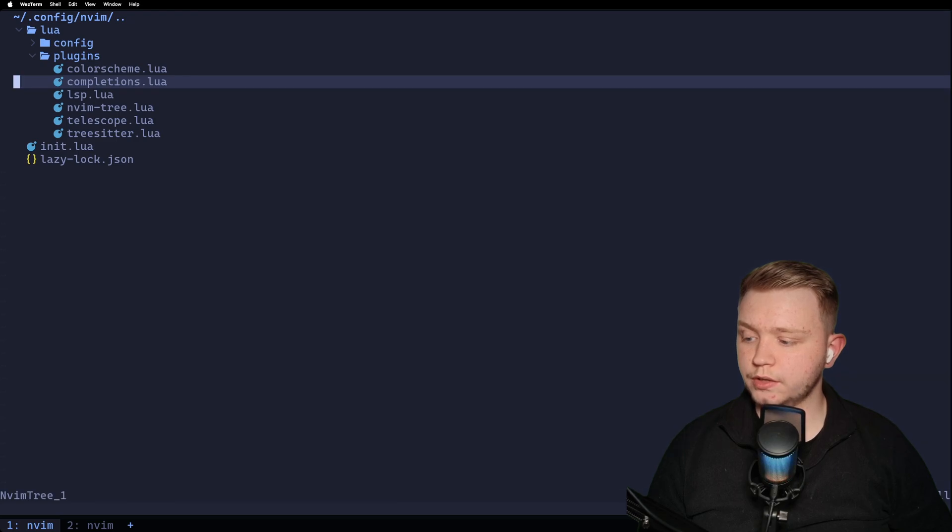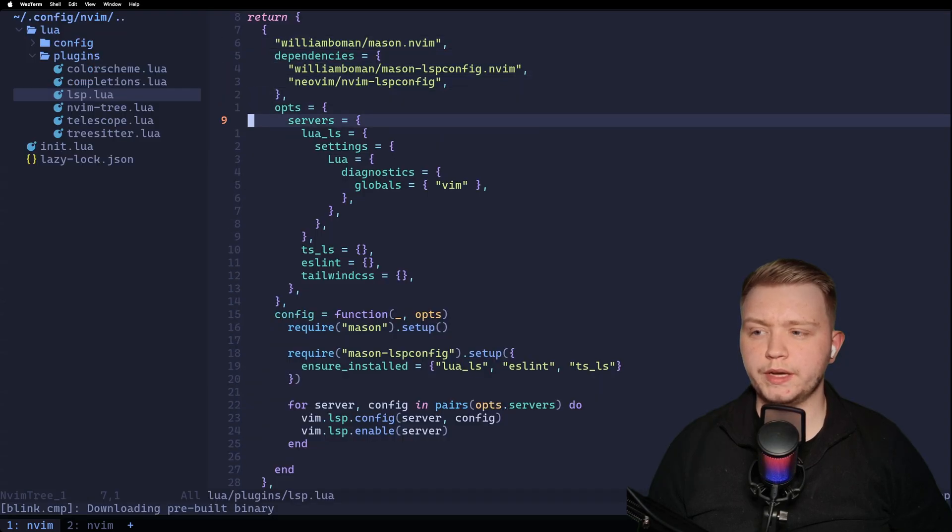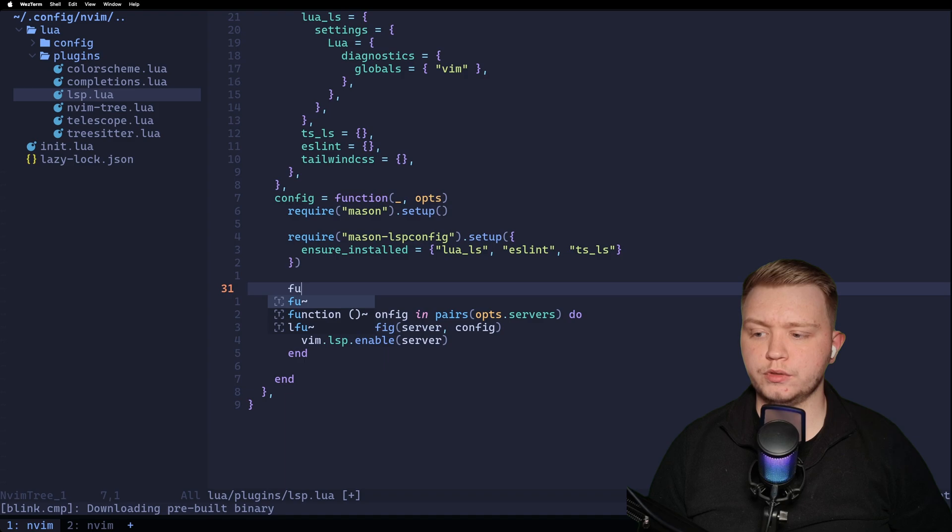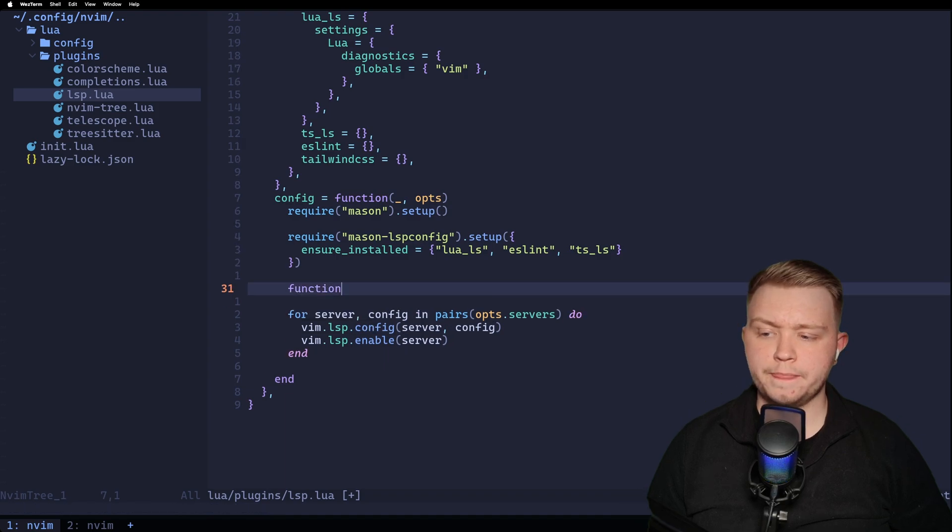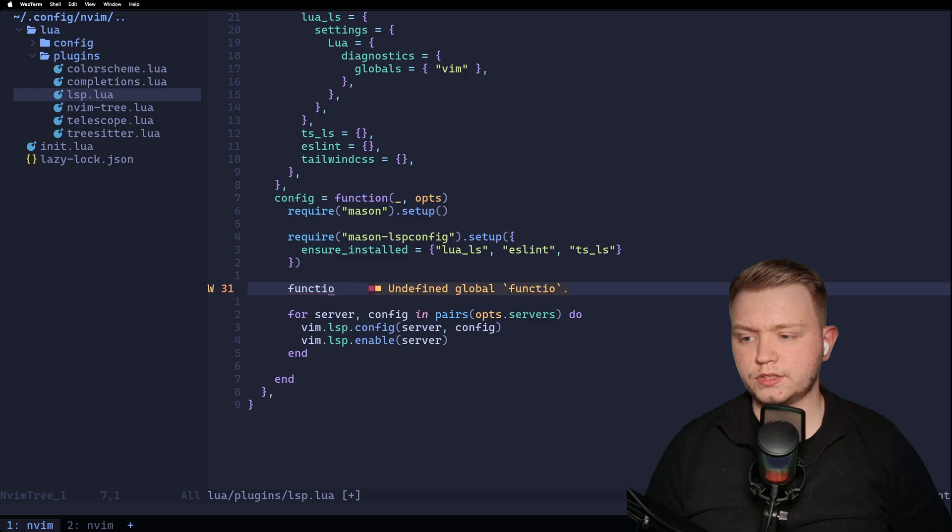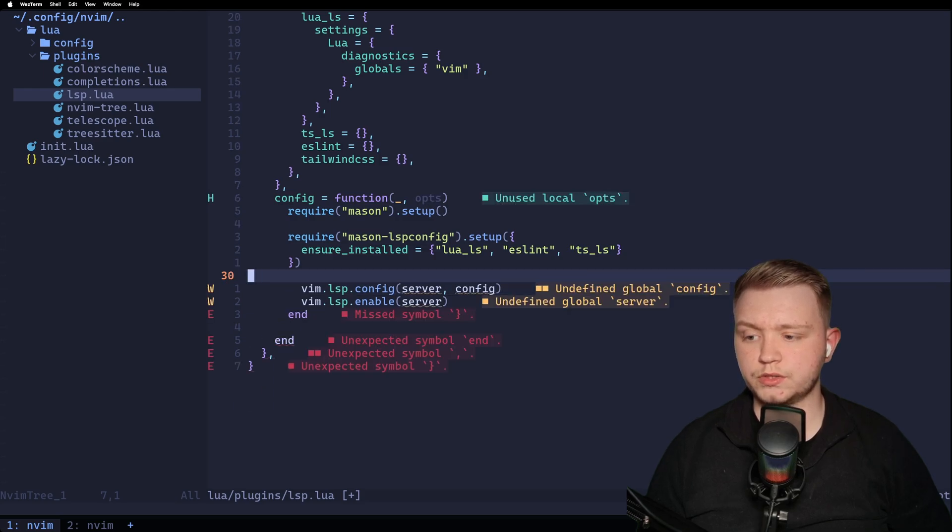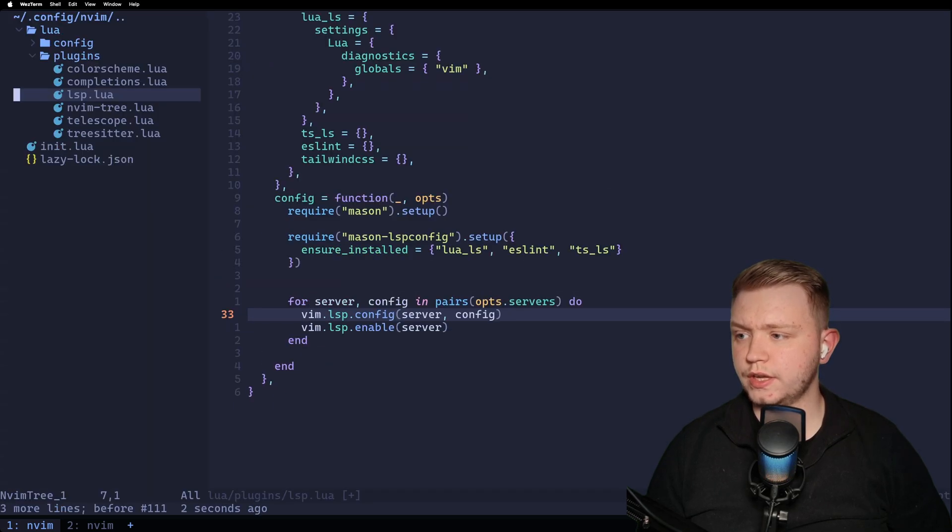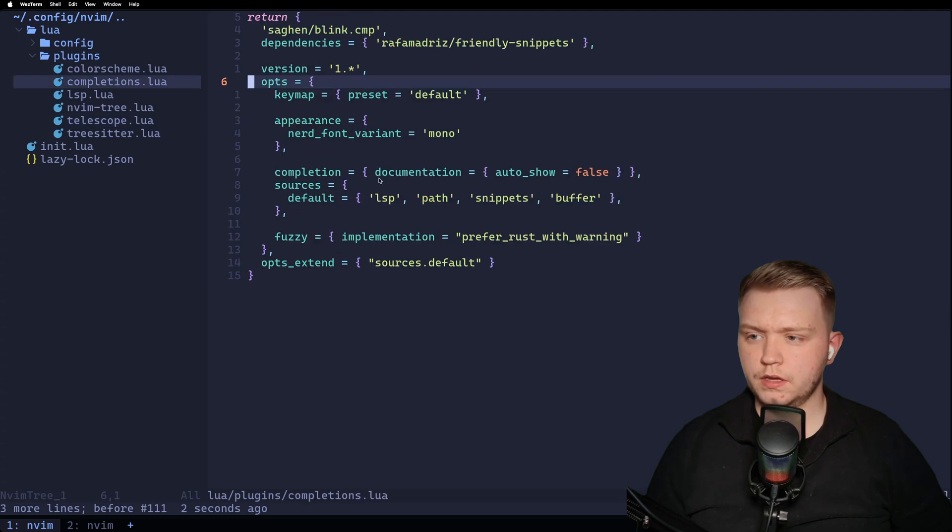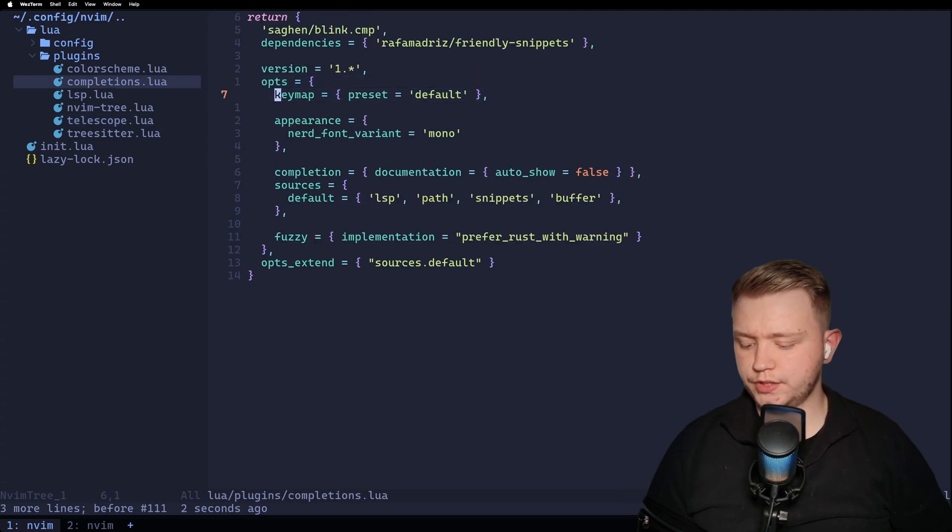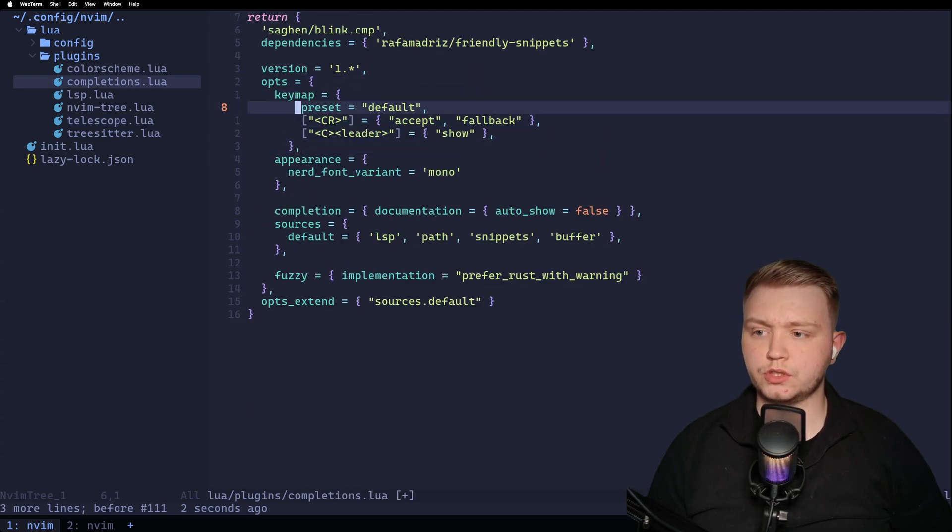So if we close out of this, we should be able to see some suggestions. So let's say if we want to look for a function. Now, you might have seen that when I typed function then, I immediately press enter. That's because I'm used to pressing enter when I want to accept. So if you want to do that also, you can set a key map.